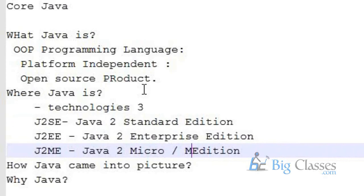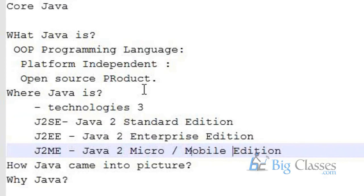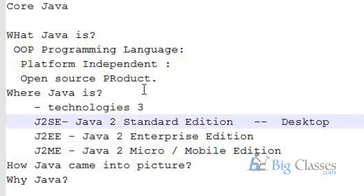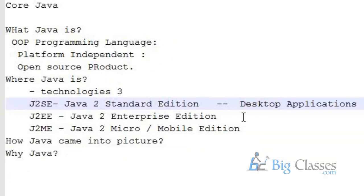So here you can see J2SE. It is Java 2 version 2 Standard Edition, where with this Java J2SE you can develop desktop applications. Desktop applications, for example, a notepad on your Windows environment or a calculator program with your Windows environment, so MS Office. So all these are desktop applications. So you can develop such desktop applications using J2SE.